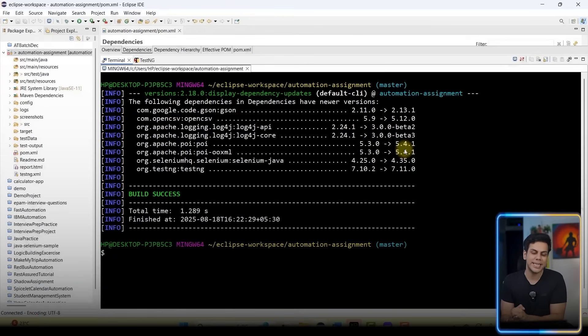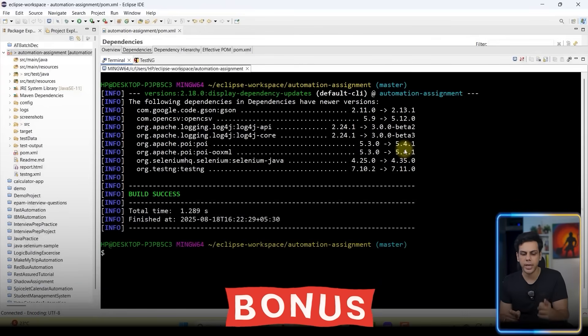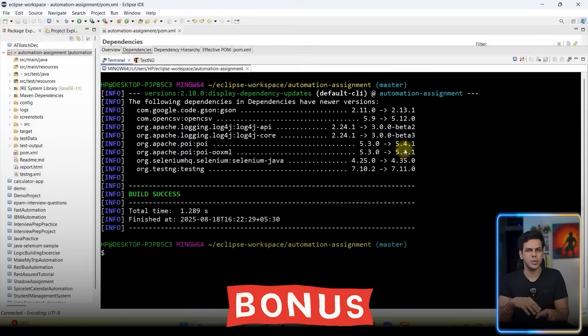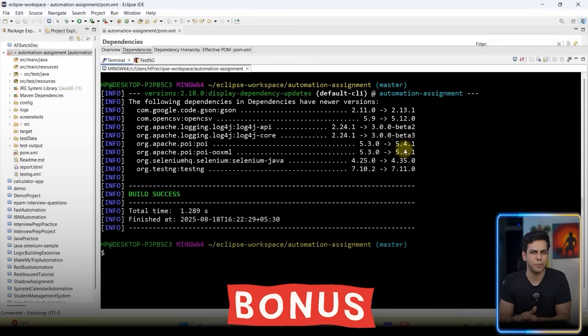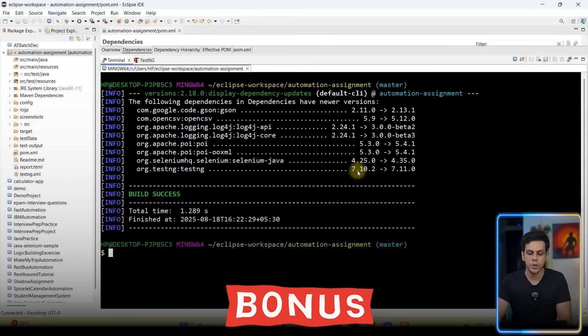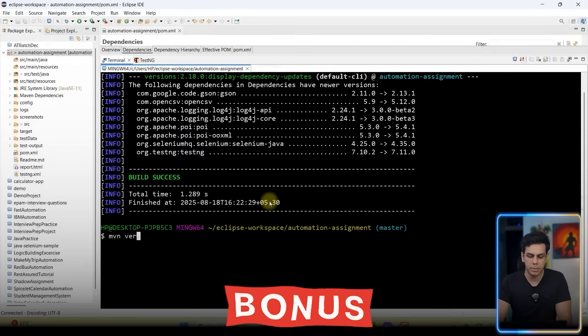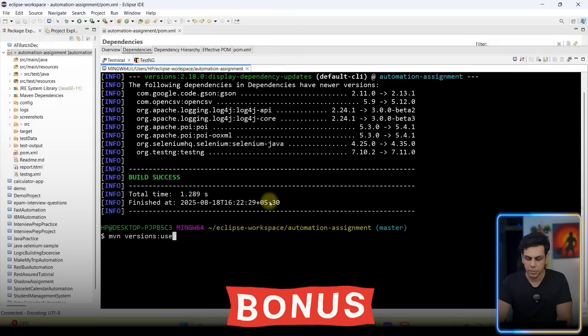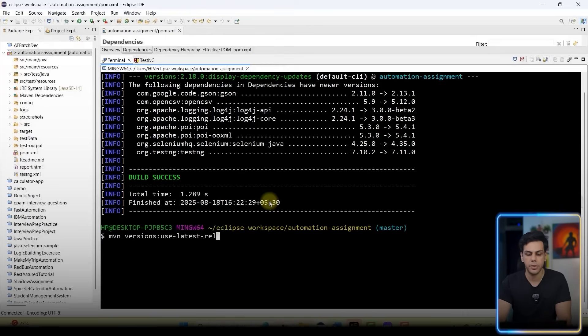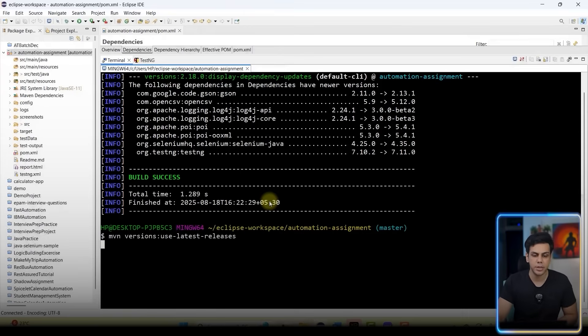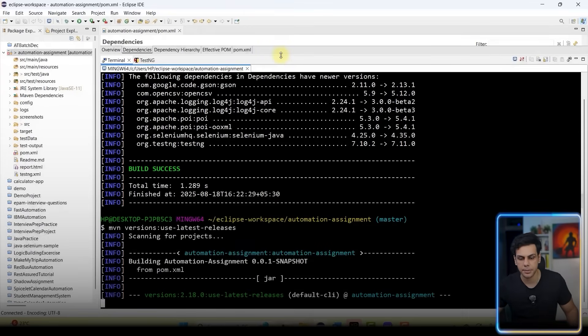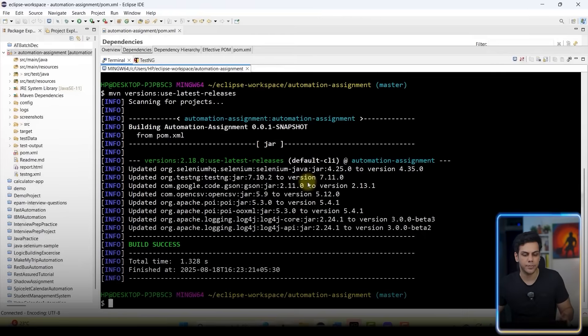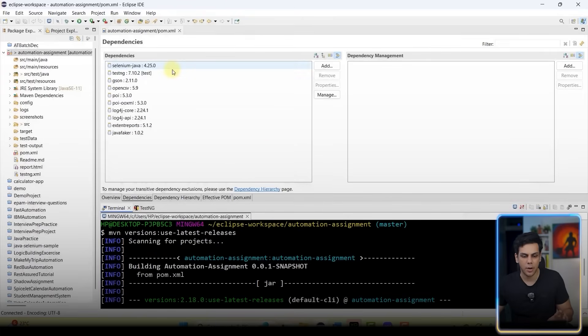Now how do I introduce these latest versions directly in my pom.xml file? For that you're going to write the next command which is going to be mvn versions:use-latest-releases. I'm going to hit enter and observe carefully what happens. It has updated all the dependencies for me.